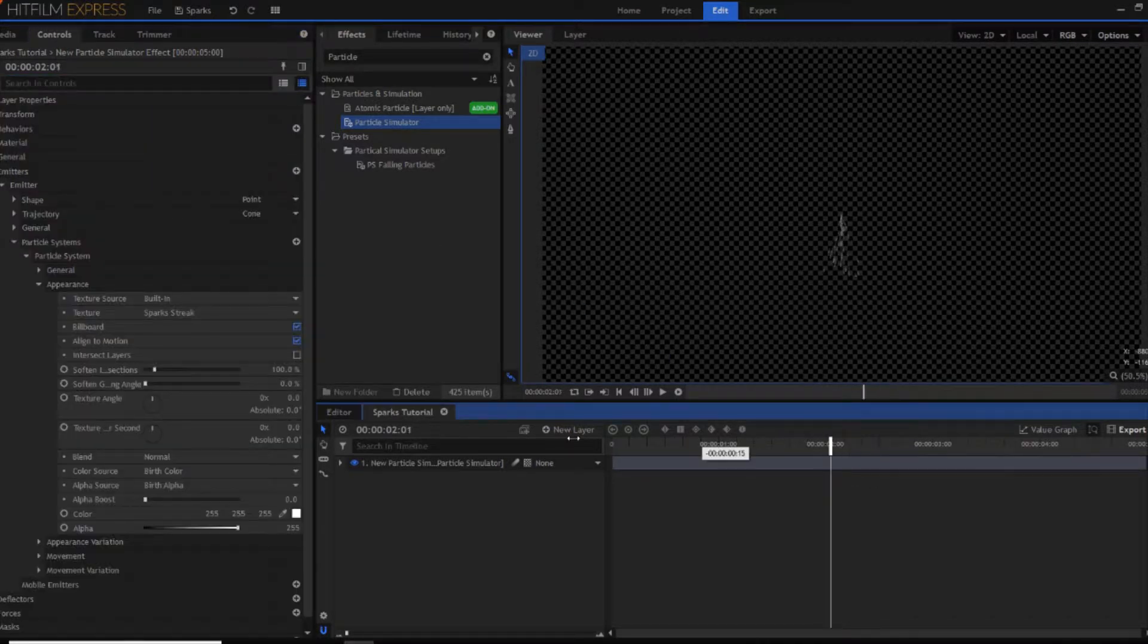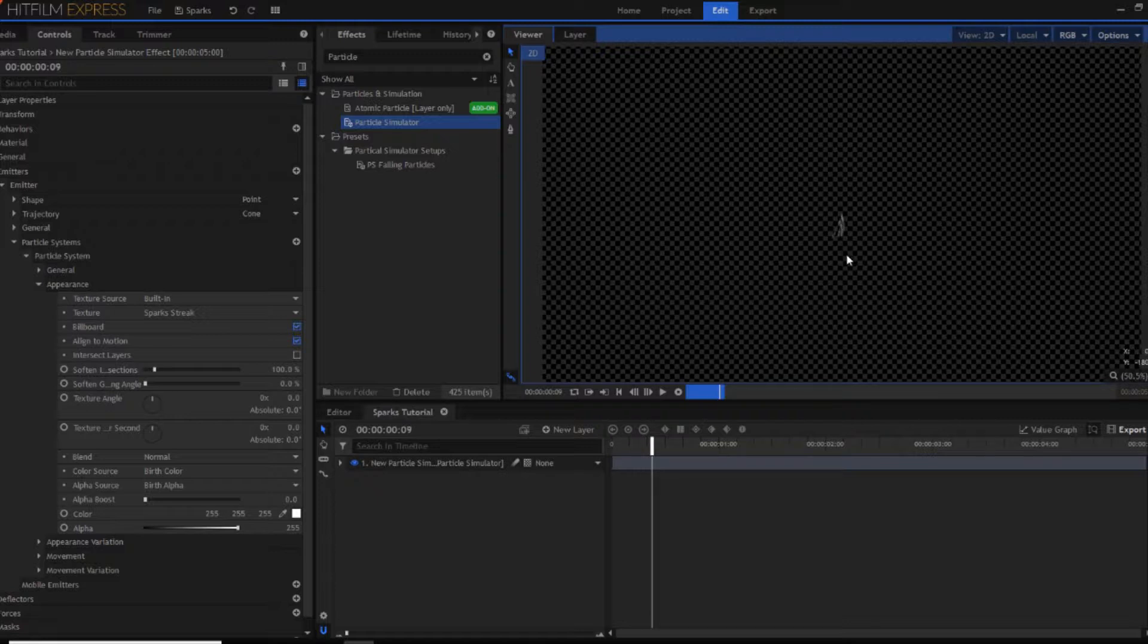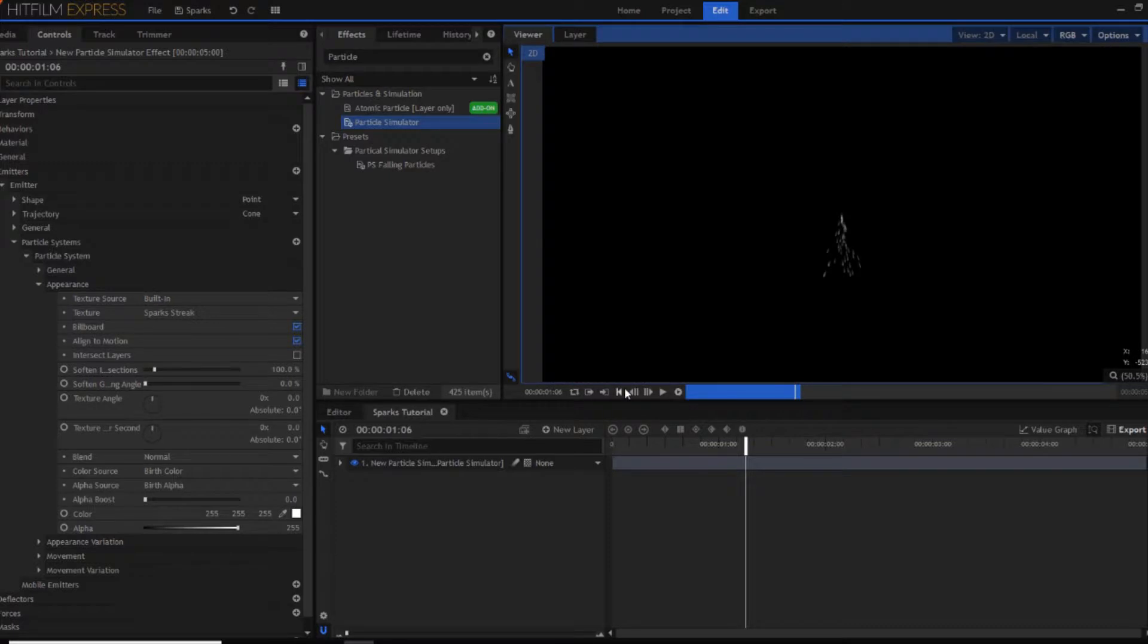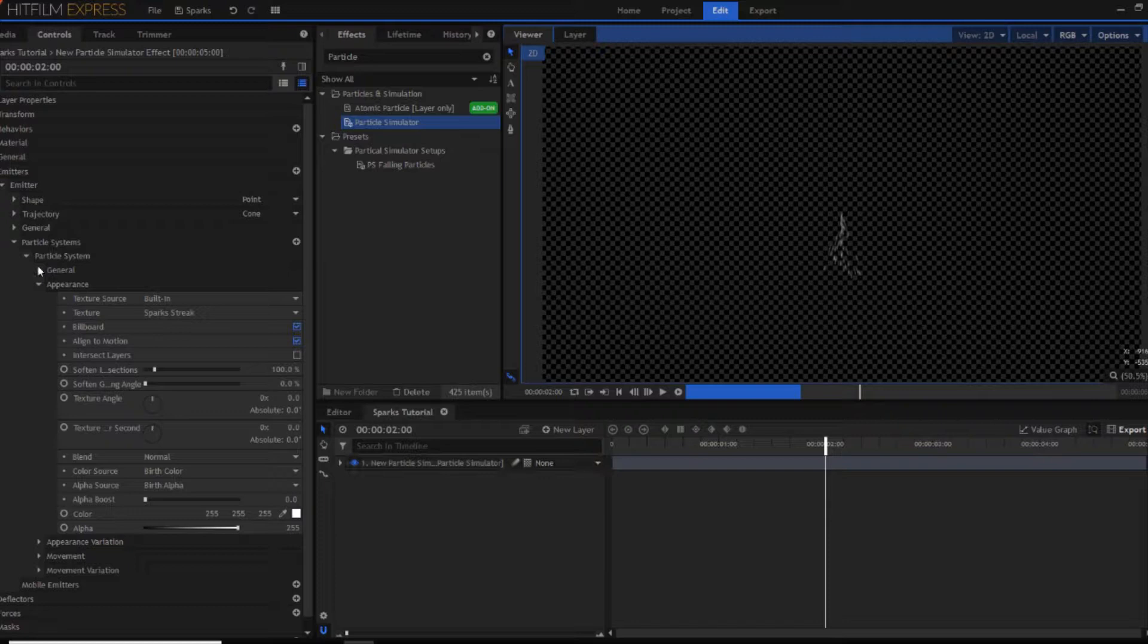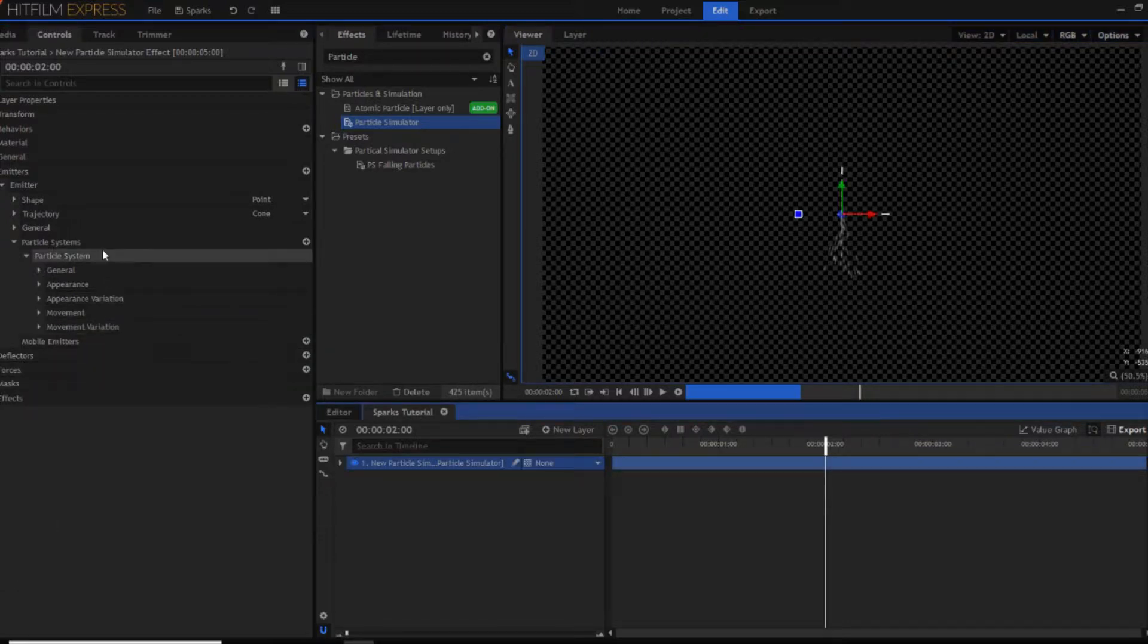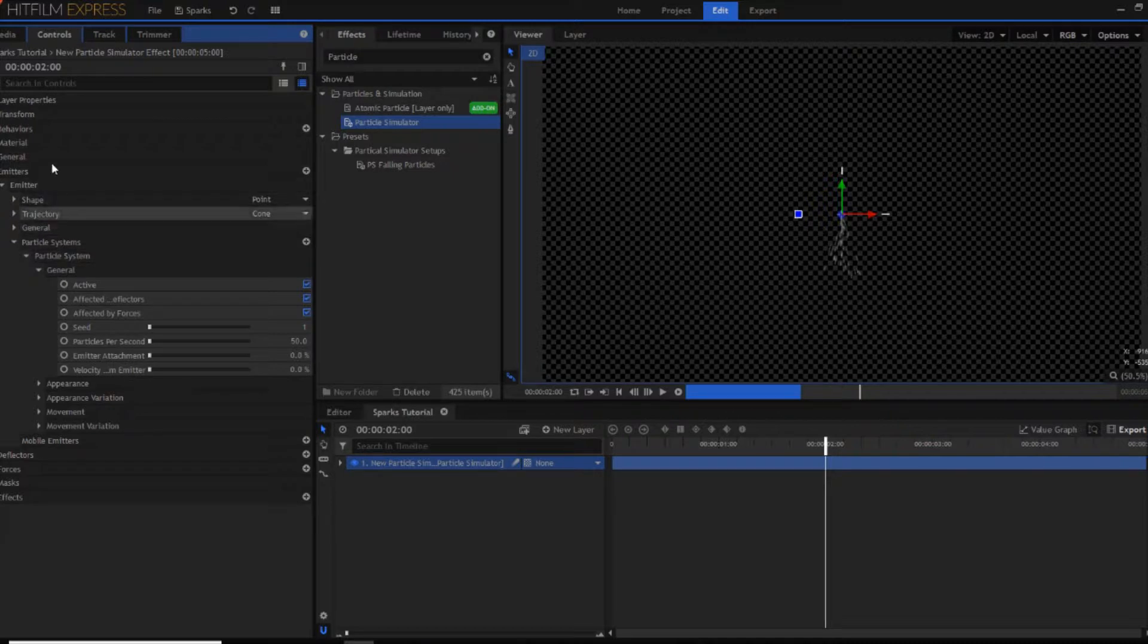So now at the moment you've just got a constant trail of sparks falling down. Which might be okay for some things but for this project you just want to have a burst of sparks. So now what we're going to do is go into the general for the particle system again still inside of the emitter.